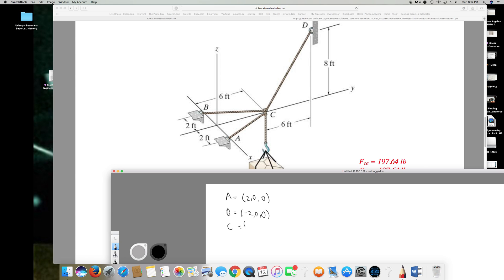For point C: it's along the y-axis so x is 0, y is positive 6 feet, and z is 0. For point D: x is 0, y is 12 feet (6 feet plus 6 feet), and z is 8 feet height. They have given that it holds a 500 LB crate, so the weight is 500 LB.